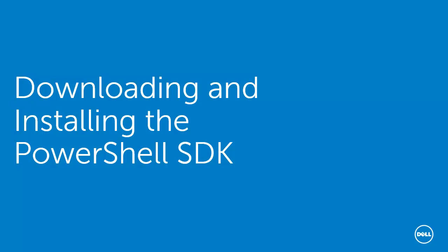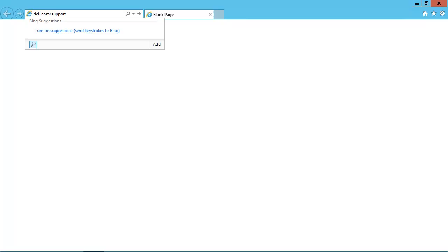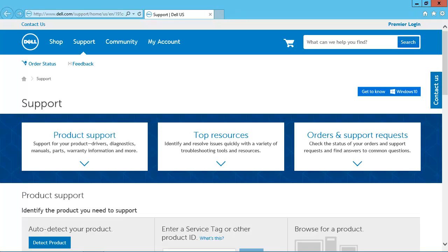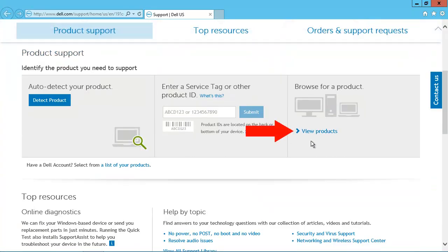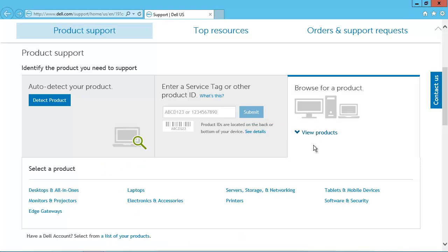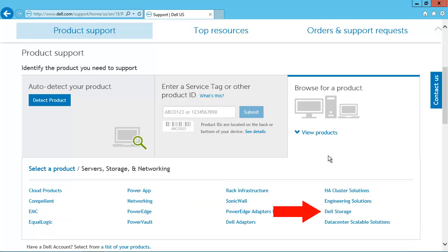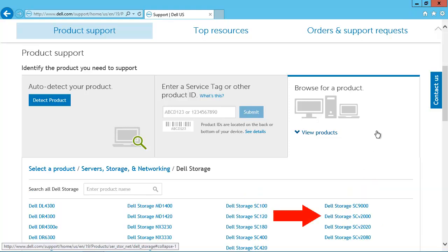The first thing we'll do is download the PowerShell SDK from the Dell Support website at dell.com/support. To find the PowerShell SDK, we'll first click on Product Support, then click on View Products. We'll click on Servers, Storage, and Networking, and then we'll click on Dell Storage.